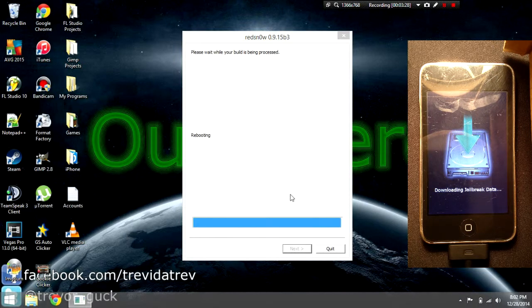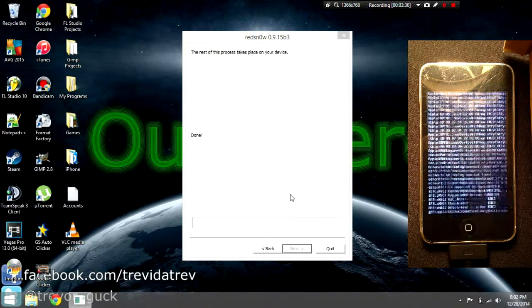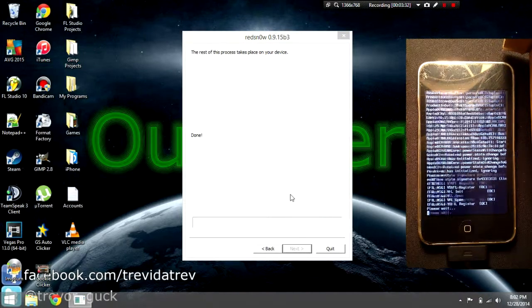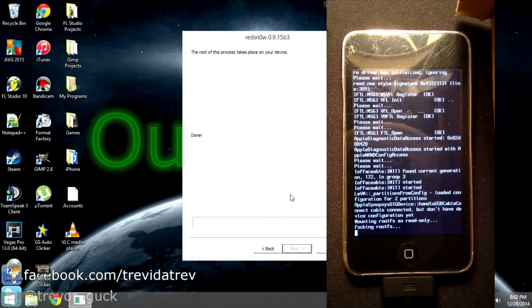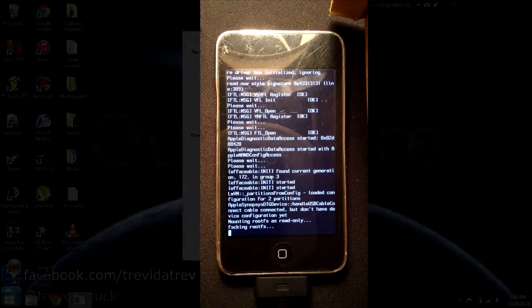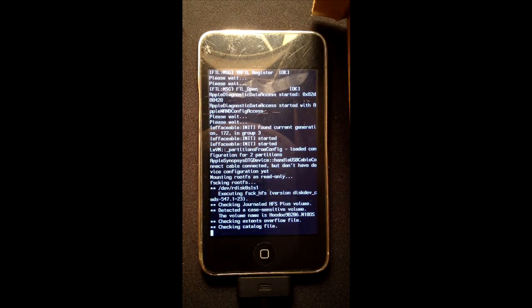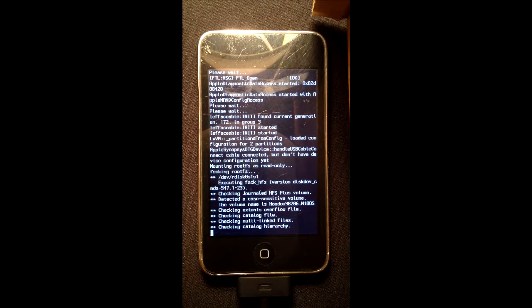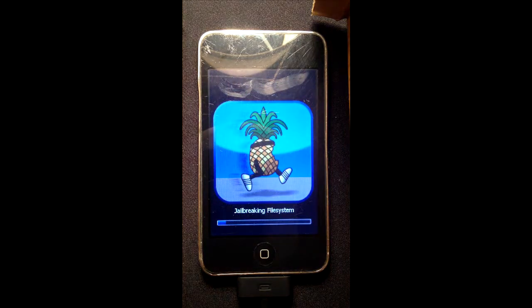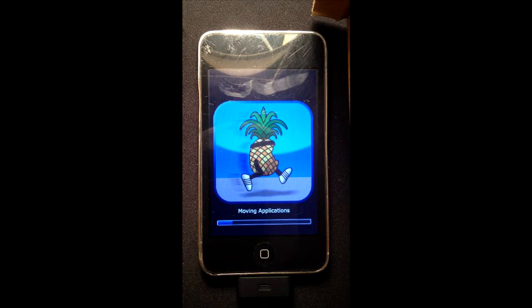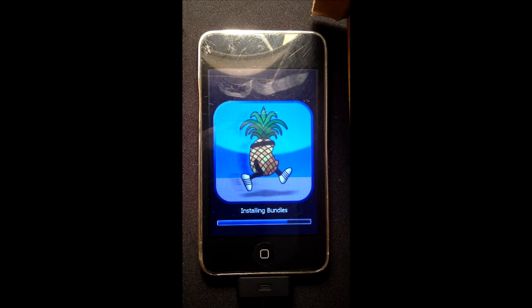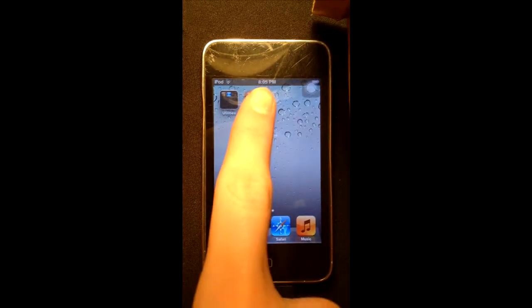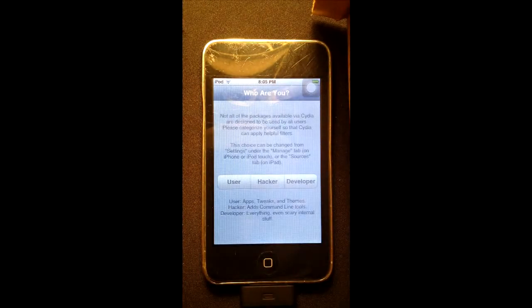It will reboot your device and now you're done with redsn0w. All this text will start popping up on your iPod. Wait that out until the pineapple pops up and it says moving applications. This is going to take a while, so I'm just going to cut to after it's done moving the applications. It will install the bundles and restart.